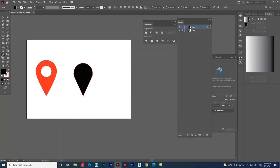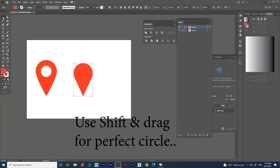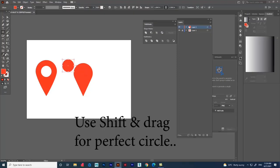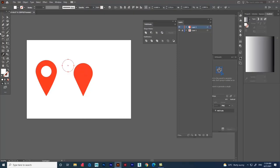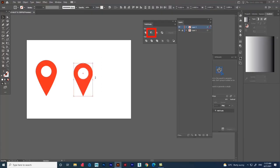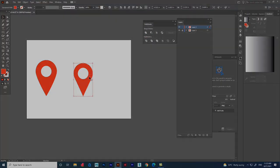For the circle, use the Ellipse tool and drag using Shift for a perfect circle. Change the color using the Eyedropper. We can leave it as is, or use the 'Minus Front' option in Pathfinder. This is how we use the Pathfinder method to create logos.